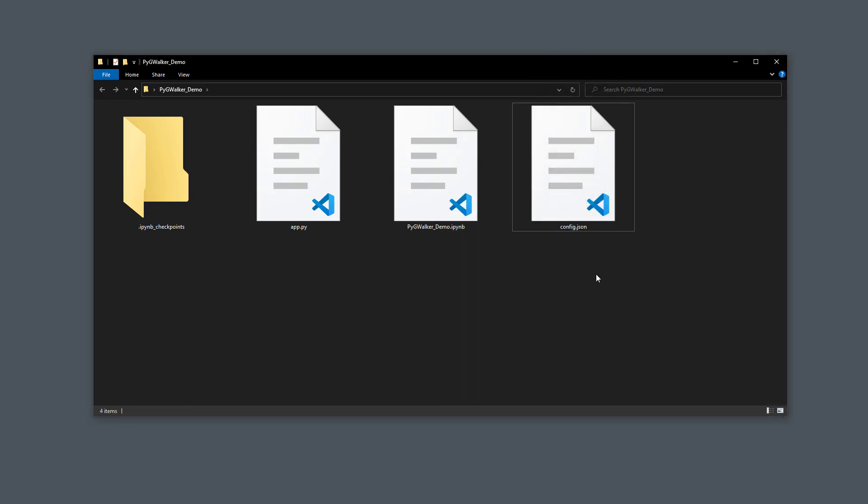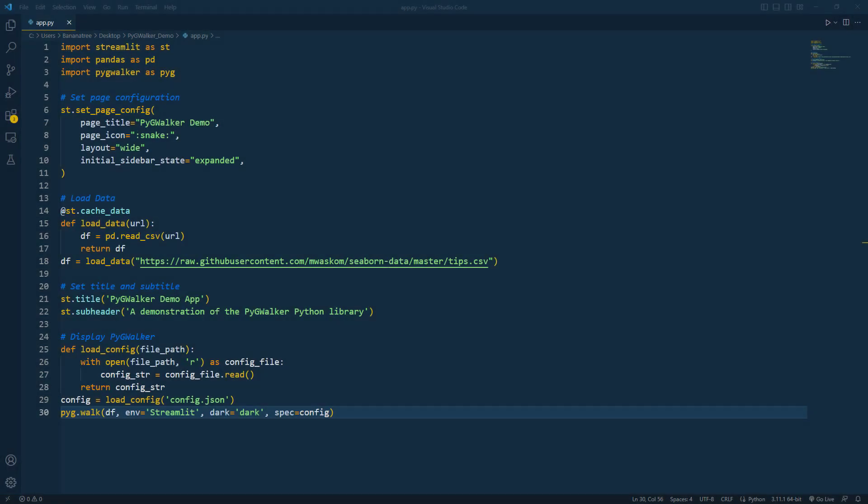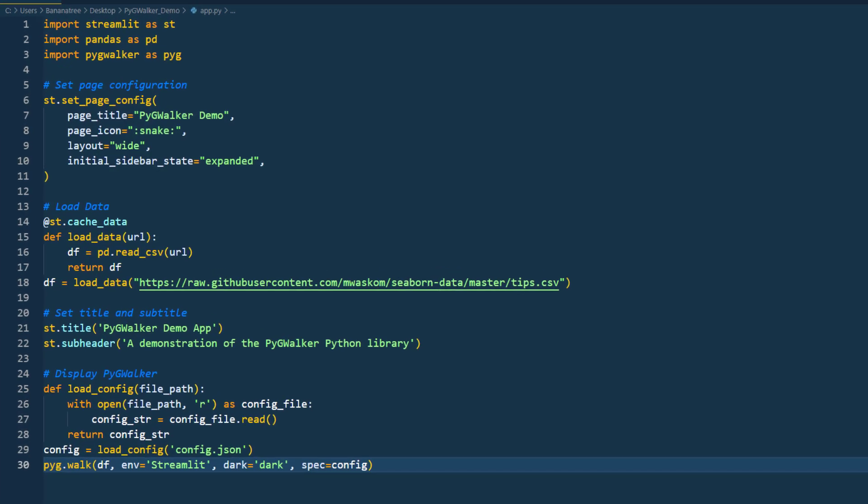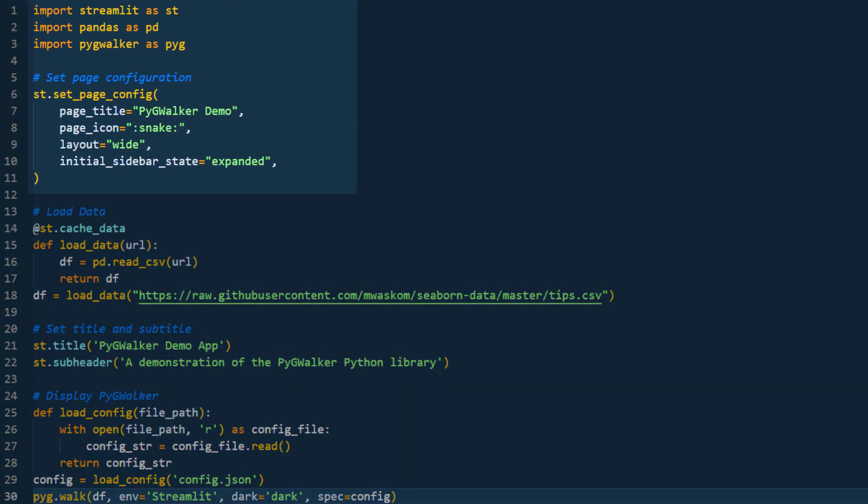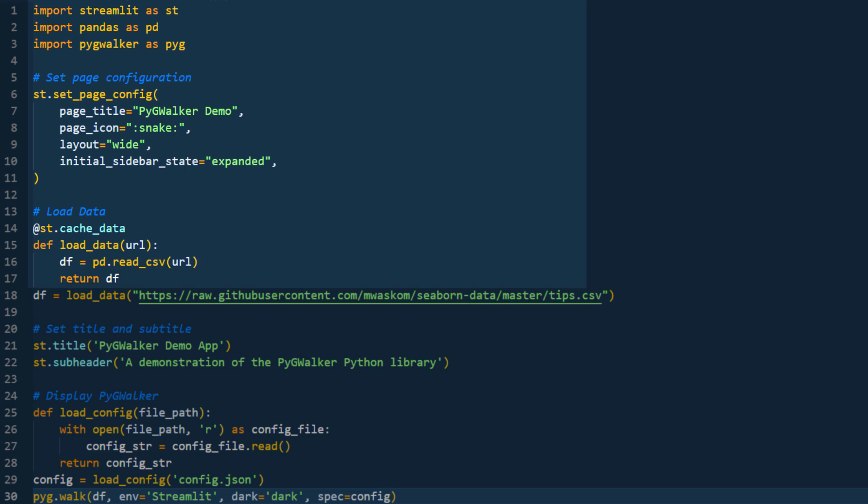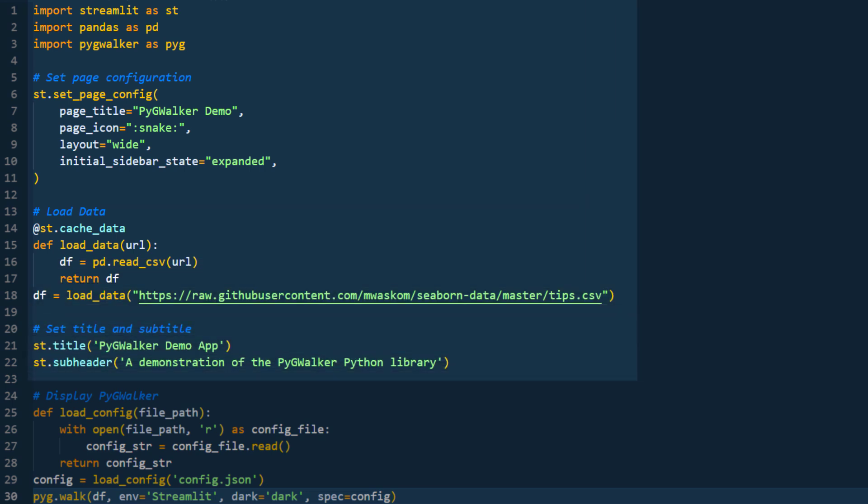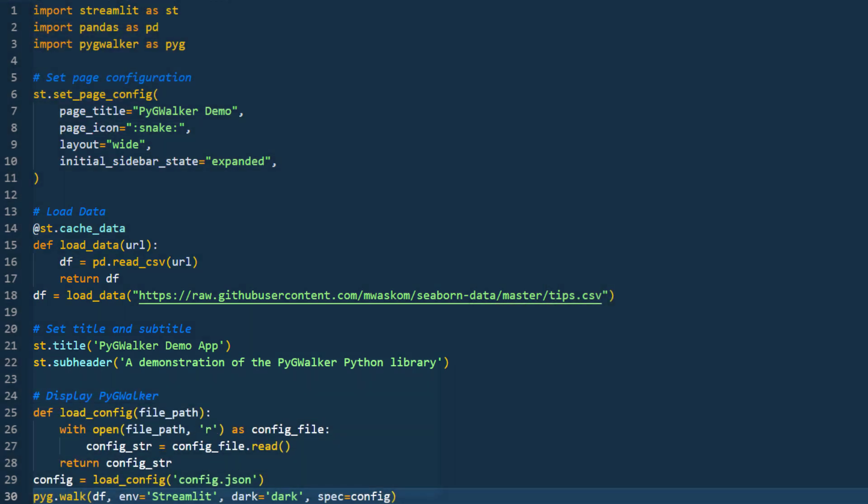Now, if you want, you can also implement the PyGWalker dashboard into your Streamlit app. To demonstrate this, I have created the following app. After importing Streamlit, I will set some basic page configurations. Next I will load our tips dataset and set up a title and subheader.